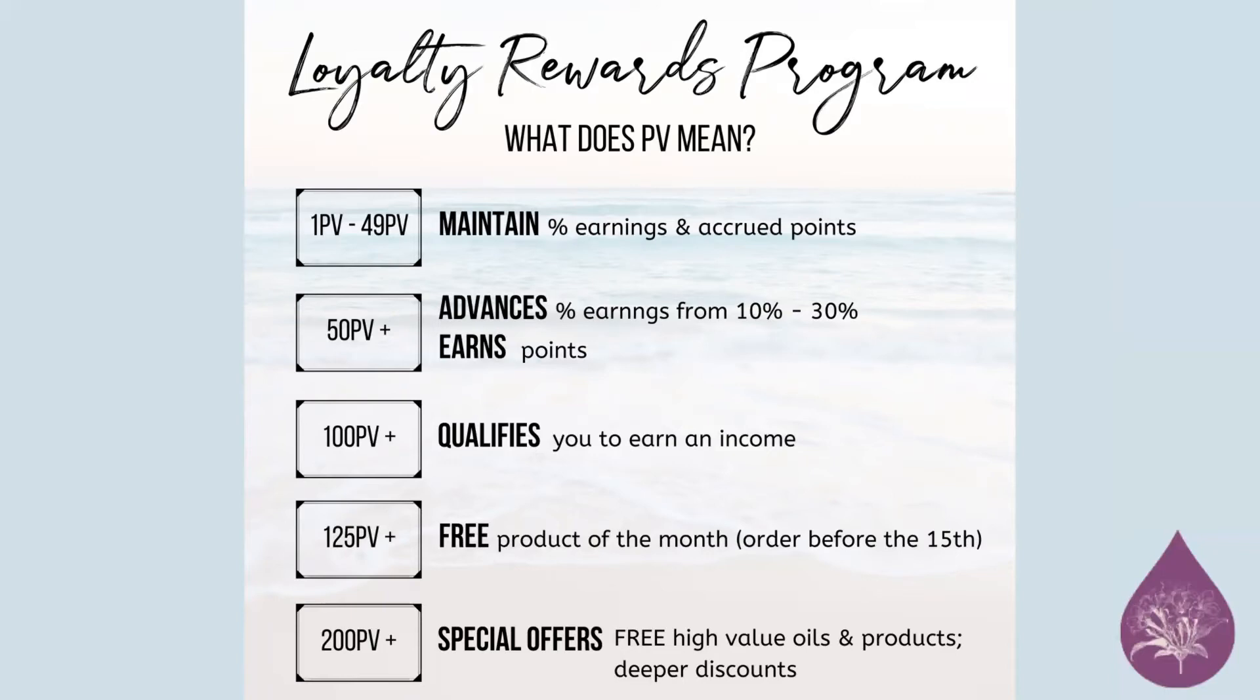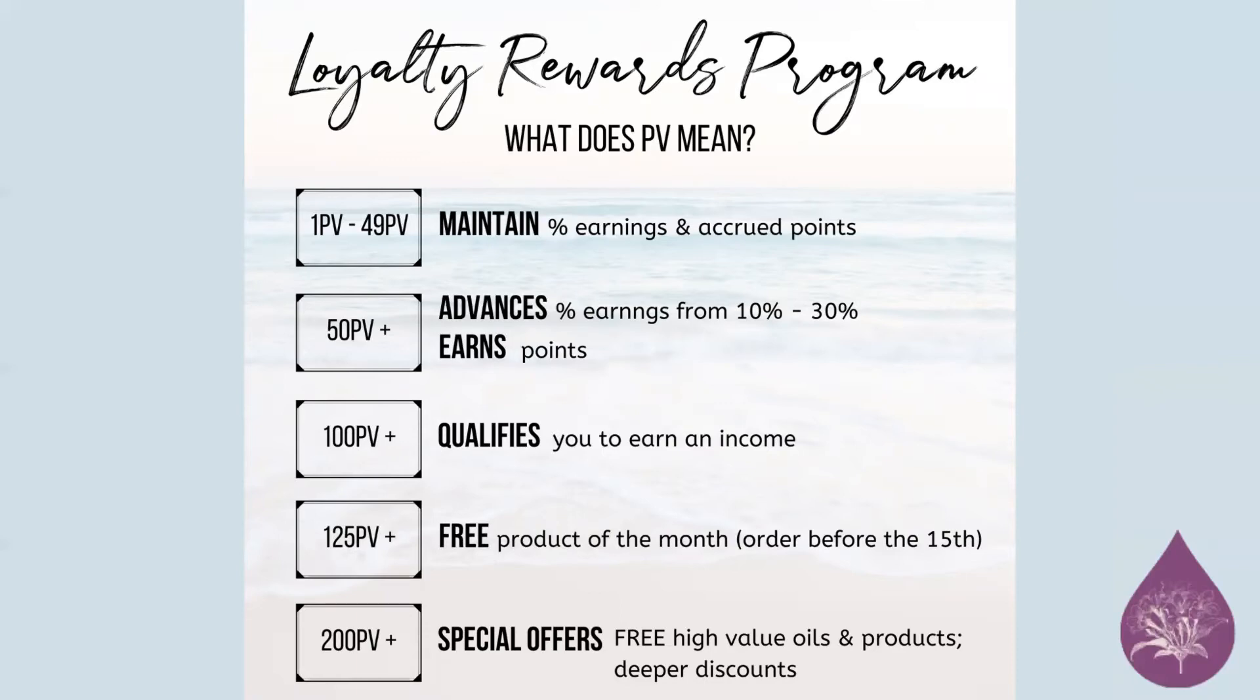And at 50 point values, you're advancing and you're earning that 10% to 30% back in points. So in the beginning, if you're spending $100, it usually comes around to 100 PV. Some products are a little bit different, and I will show you once we go back to the other page what that looks like. You'd be getting 10 points back or $10 equivalently, and then same with 30% at 13 months, you'd be getting $30 back or 30 points back every 100 you're spending.